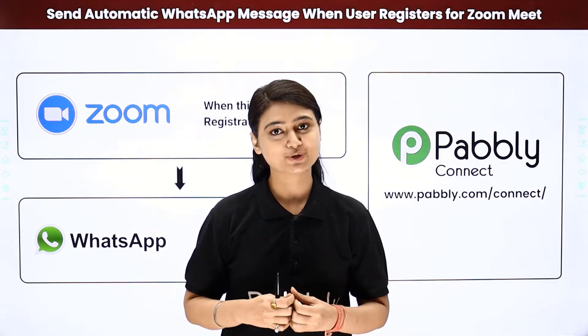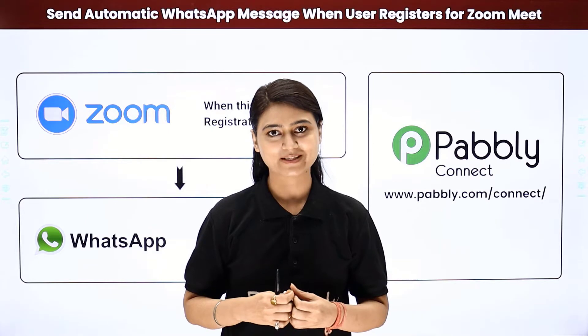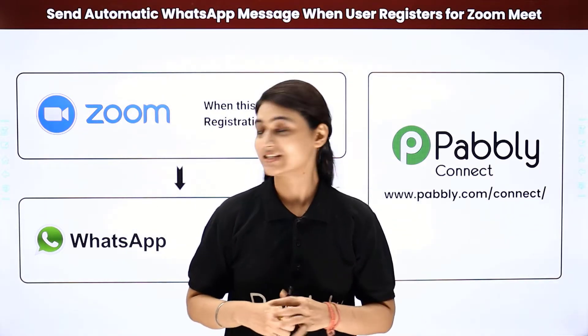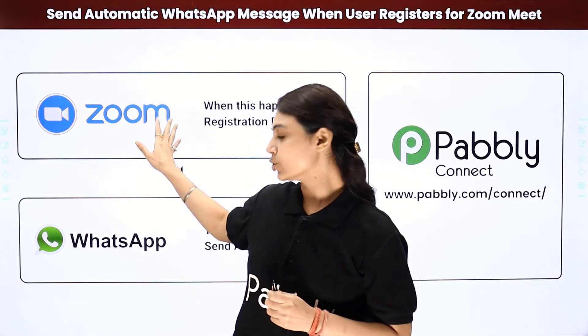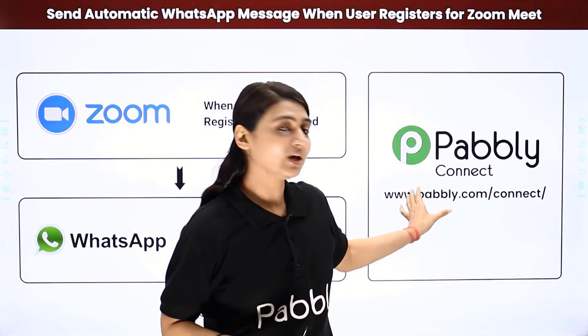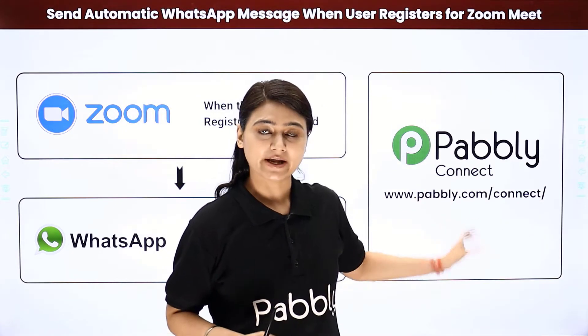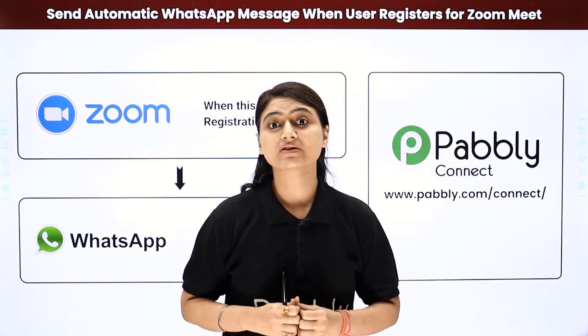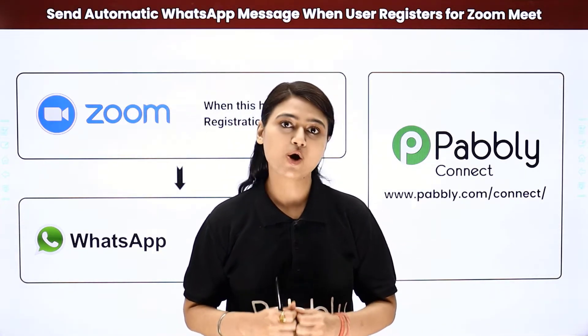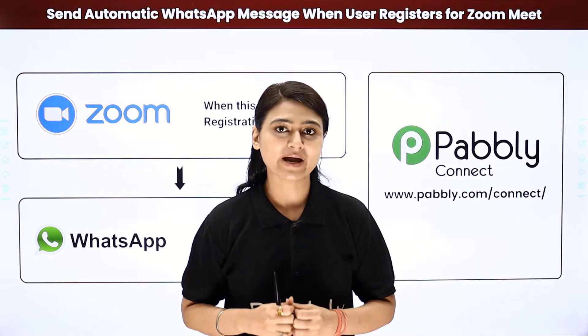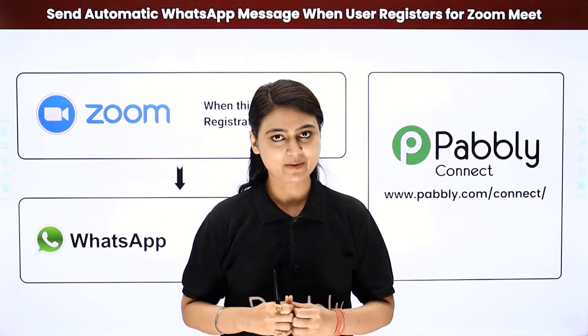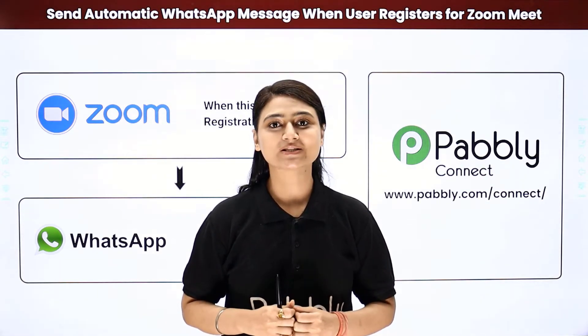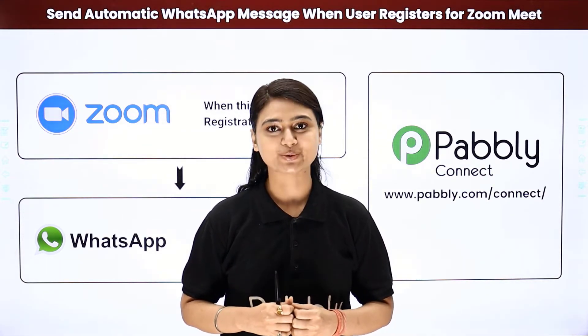So how about you try our Pably Smart way? Here, we will integrate Zoom with WhatsApp using Pably Connect. So whenever a new user is registered on Zoom, WhatsApp will automatically send them a message. Come to my screen to see how we do it.